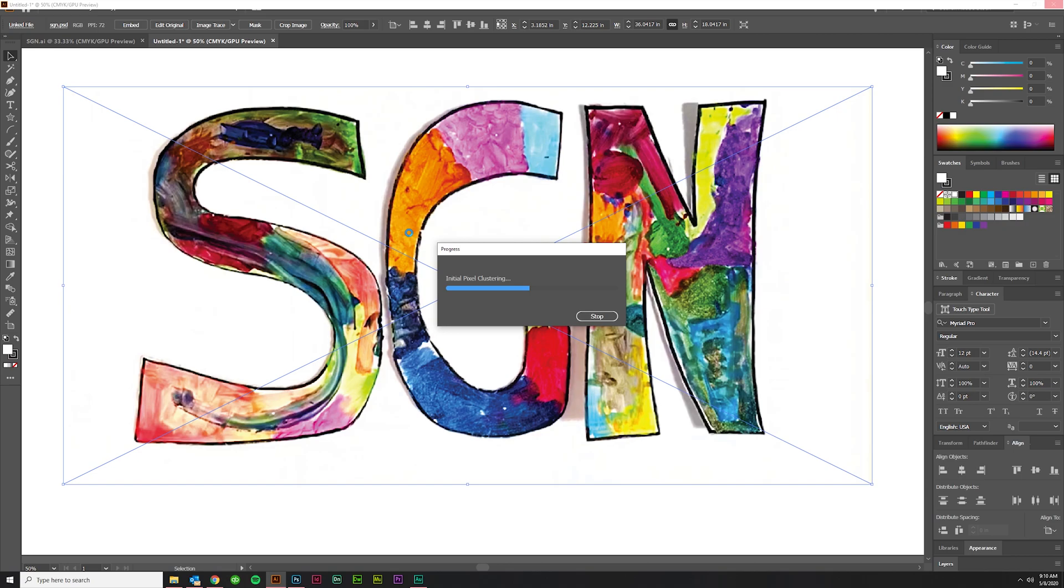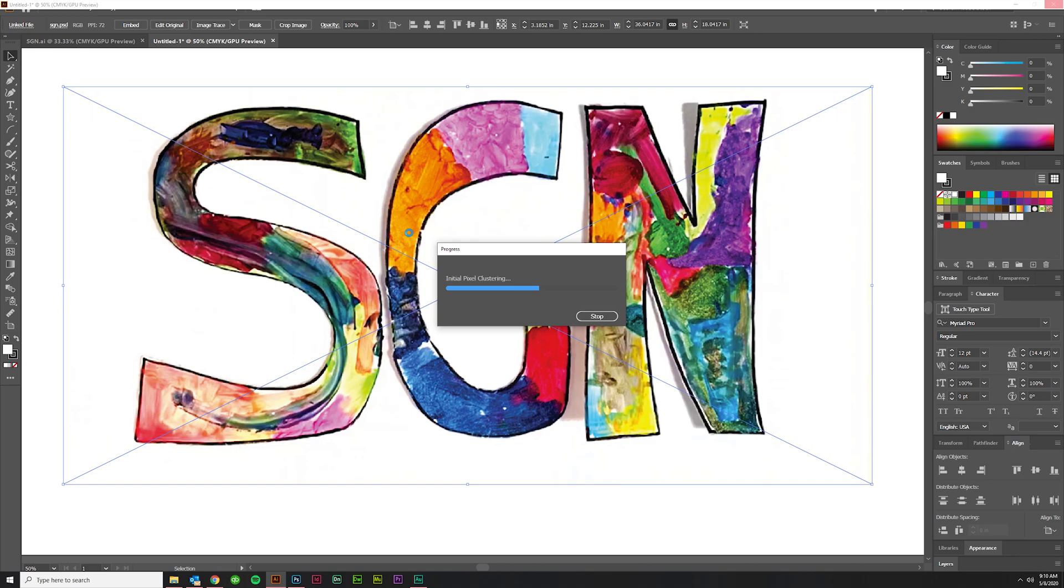And then when you're done with this you can actually go into settings and tweak things if you need to. But again, like on something this complex where really these shapes are ill-defined and it's not necessary that you get everything perfect, you just need the overall splotchiness of the original design to come through.